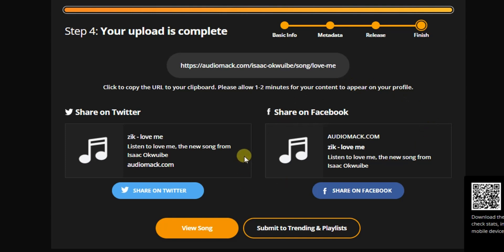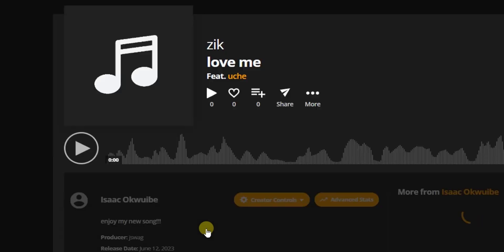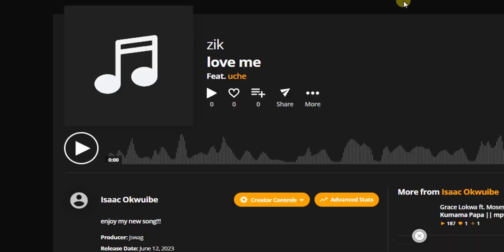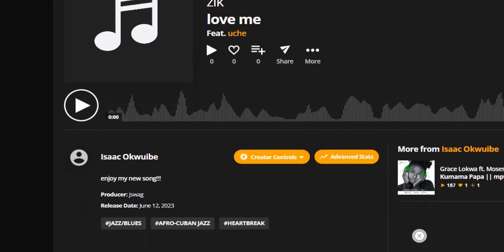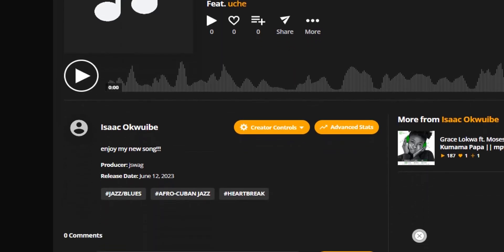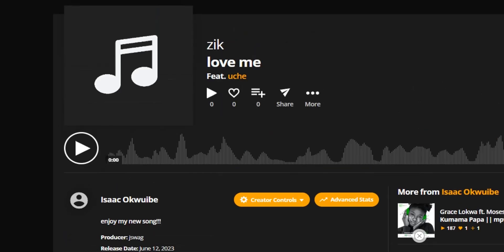So you can view your song by clicking on this View Song button right here. Okay, so this is my song I just uploaded. As you can see, it was very easy guys. So it's very, very easy to get my song on Audiomack, right? So this is how you can upload your song on Audiomack using a PC.